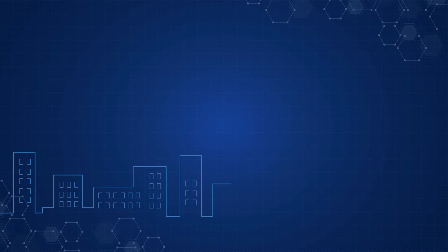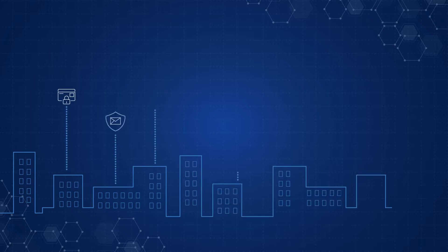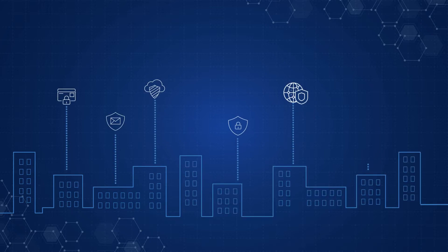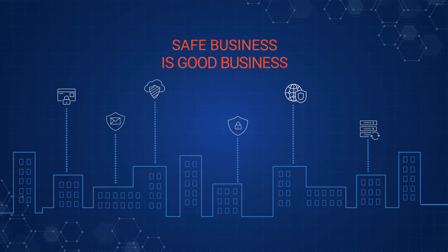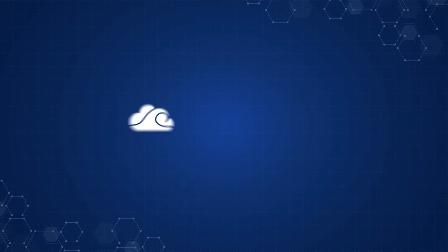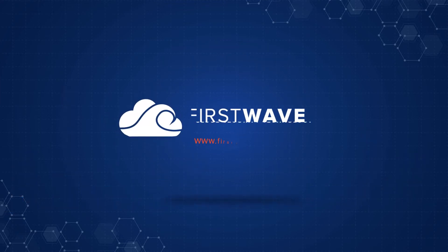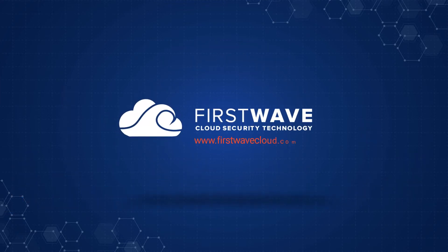At FirstWave, we believe that all businesses should have access to enterprise quality cybersecurity because safe business is good business. Visit www.firstwavecloud.com for more information and to contact us to initiate a POV.